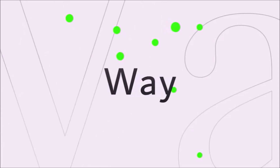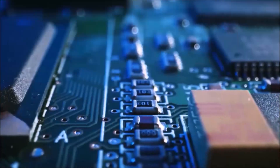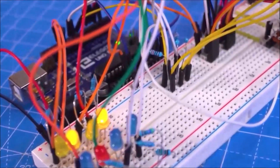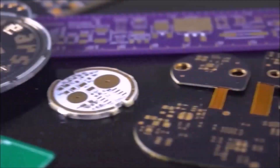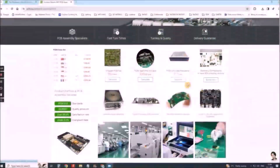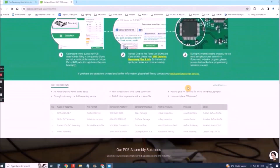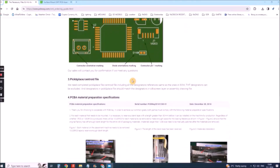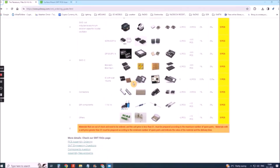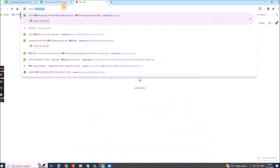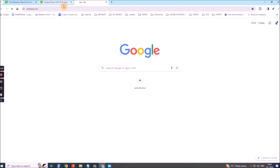This project is sponsored by PCBWay. They have all the services you need to create your project at the best price, whether it's a school project or a complex professional project. On PCBWay you can share your experiences or get inspiration for your next project. They also provide complete surface mount SMT PCB assembly service at the best price and ISO 9001 quality control. Visit www.pcbway.com for more services.